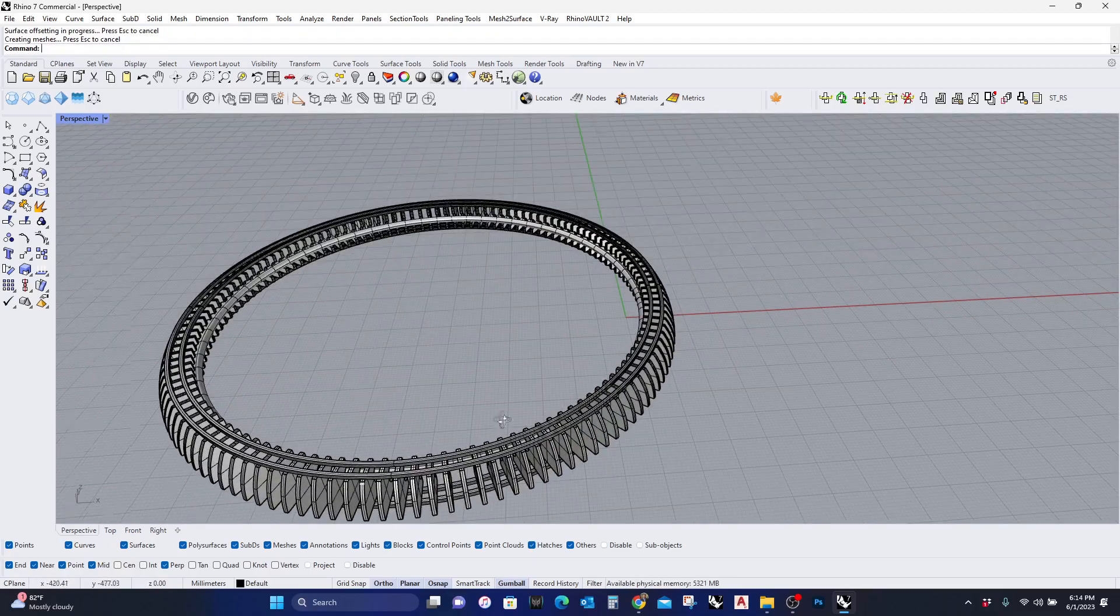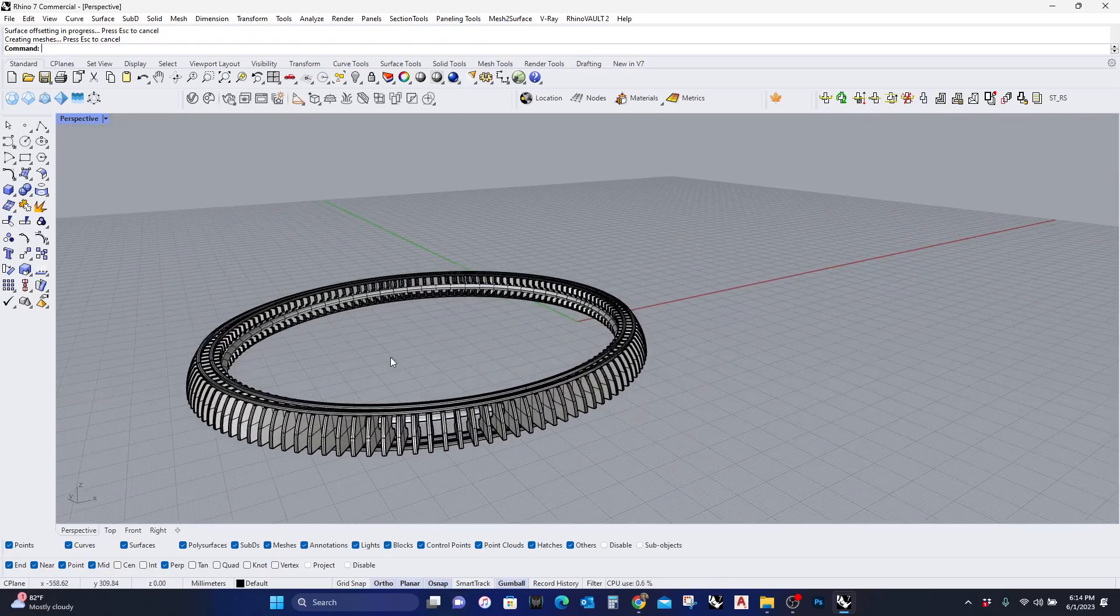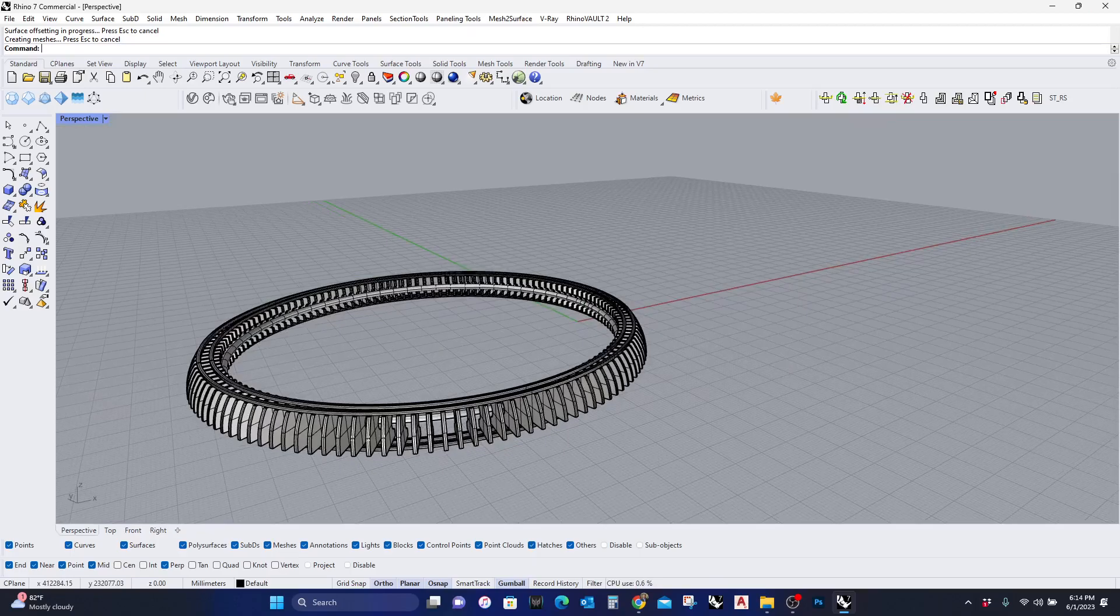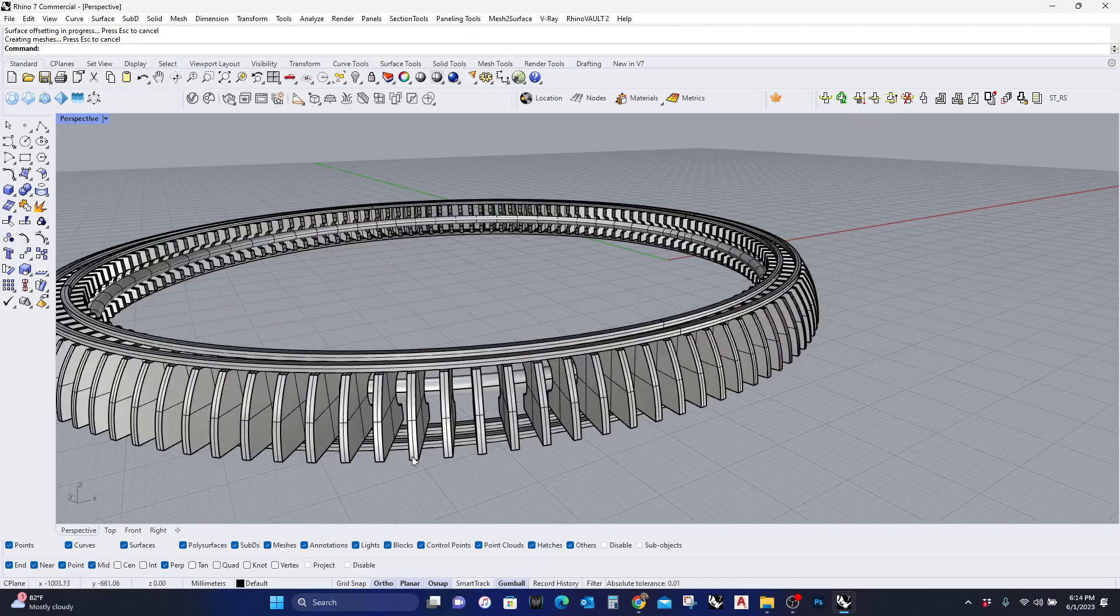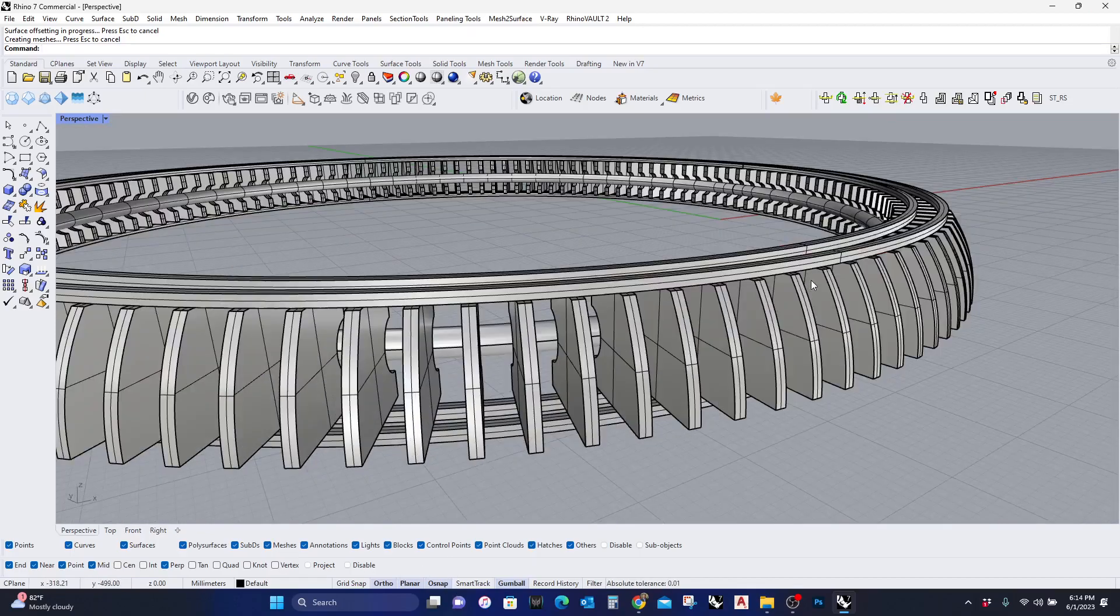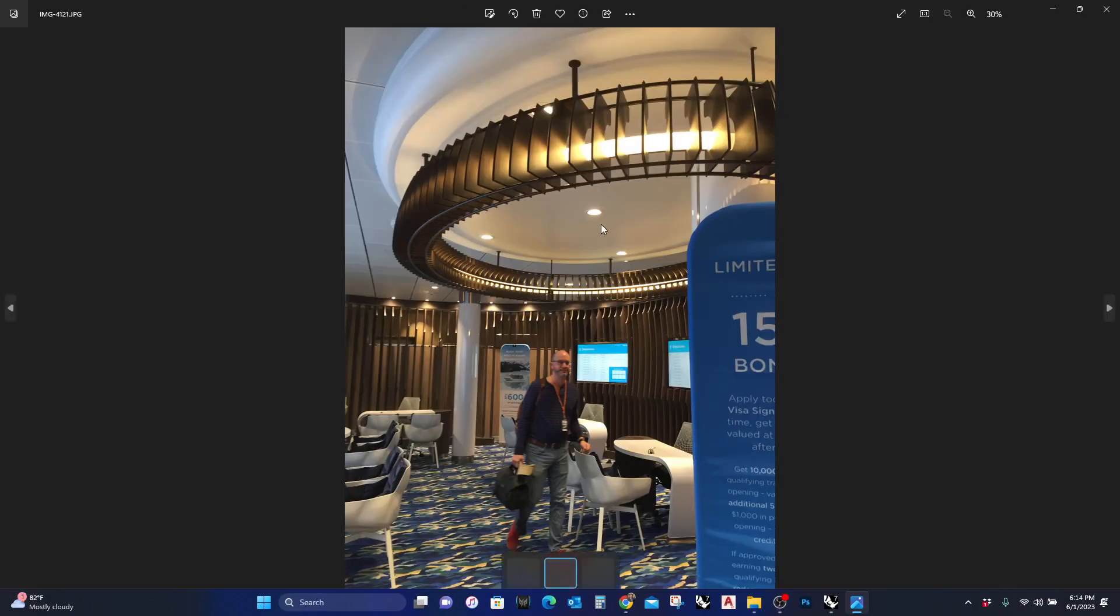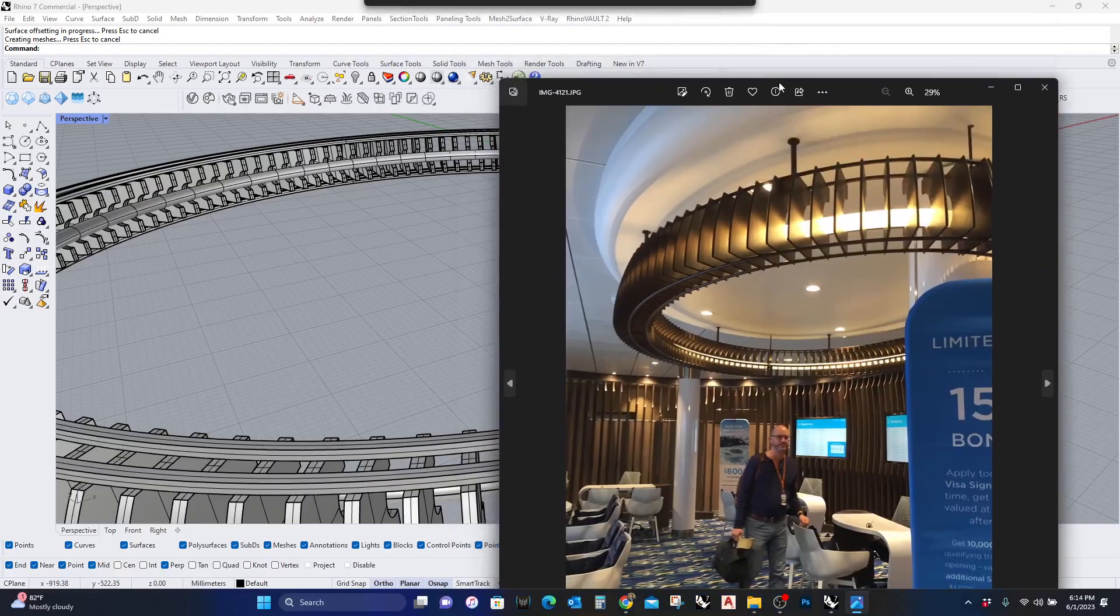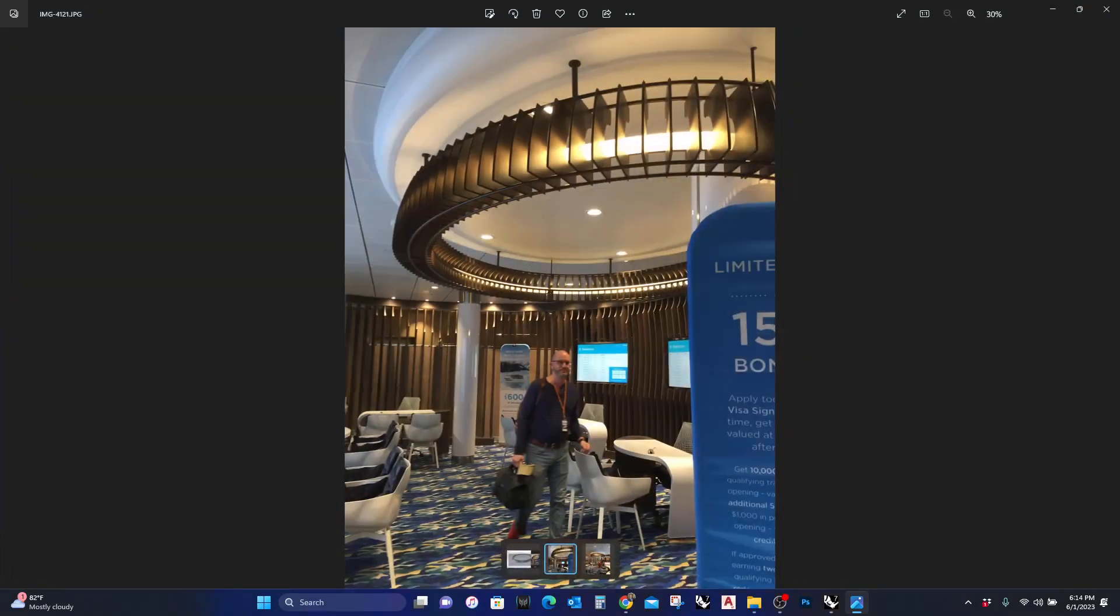And as you can see, this looks very similar to the light chandelier that I designed. Okay, so I hope you enjoy this. Thank you.